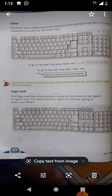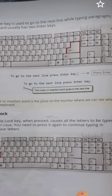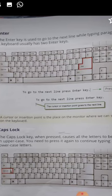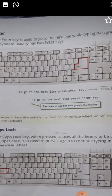Our first special key is the enter key. The enter key is used while typing. Whenever you press the enter key, you will immediately go to the next line.